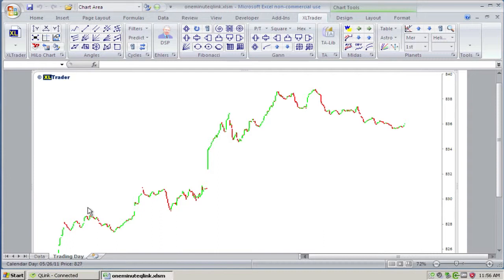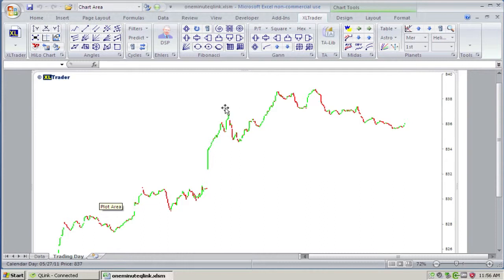In the next video, I will show you how you handle the fact that the data is scrolling off this chart, as opposed to being added to it, like a typical Excel Trader chart.